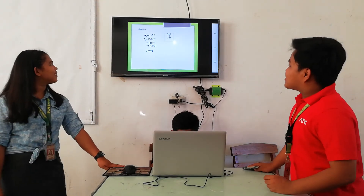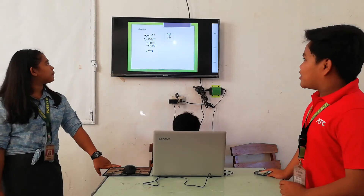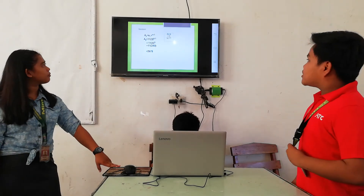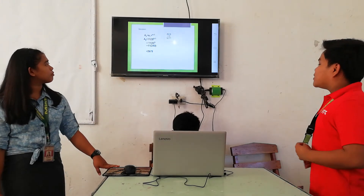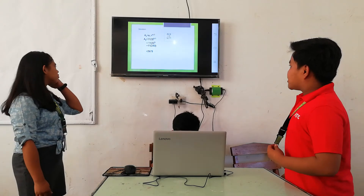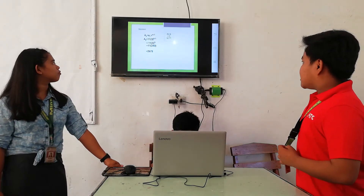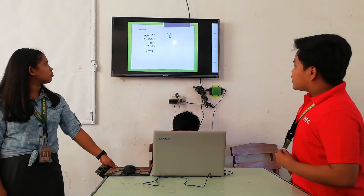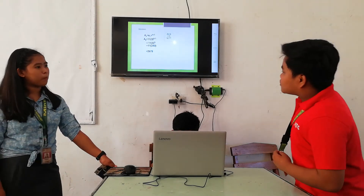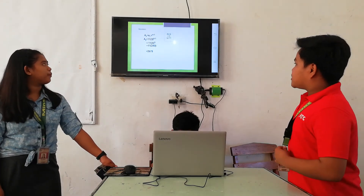The formula we use is A sub n equals A sub 1 times R raised to (N minus 1). The given values are: n equals 6, the common ratio R equals 3, and A sub 1 equals 11. So, A sub 6 equals 11 times 3 raised to (6 minus 1), which equals 11 times 3 raised to 5. Then, 3 raised to 5 equals 243, times 11 equals 2,673.